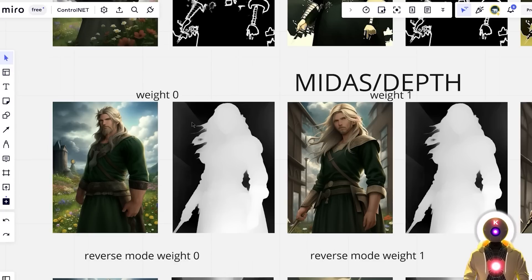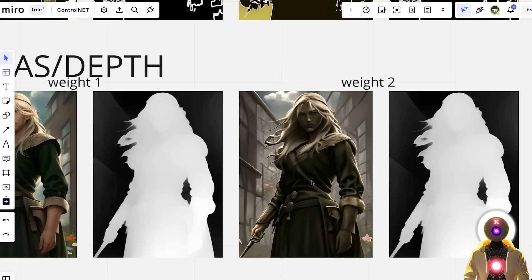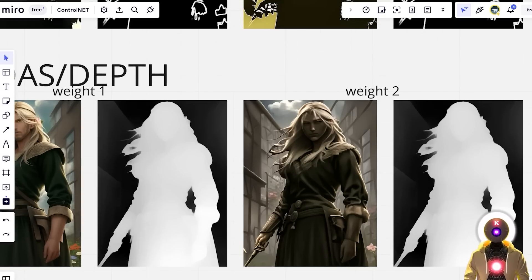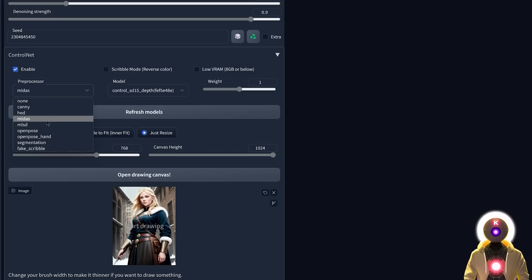Just like the HED model, having the weight at zero still allows you to create a character in a very similar-looking pose but with completely different stylization. The more you increase the weight the weirder your final image will look, so definitely don't go overboard with the weight when using the Midas model.